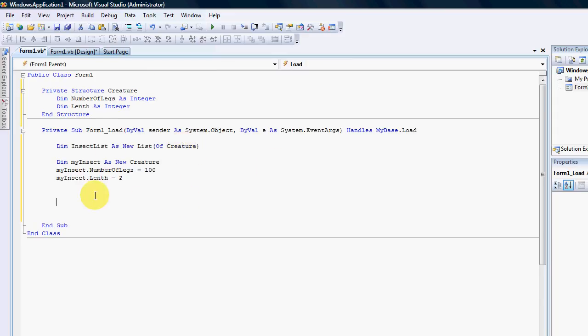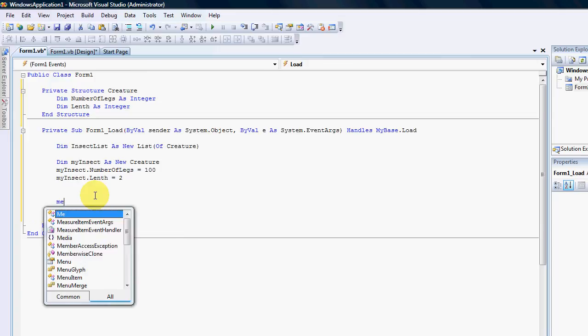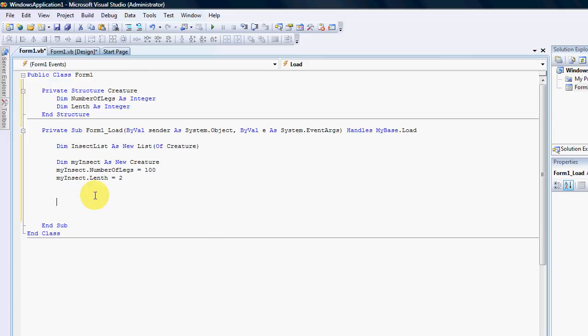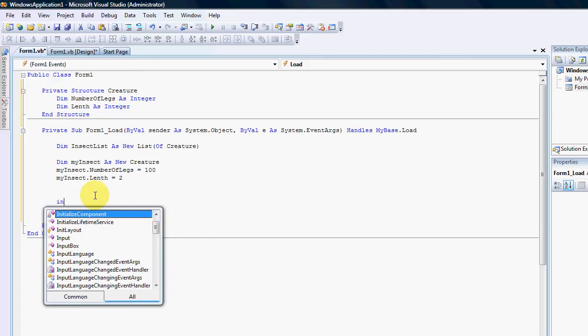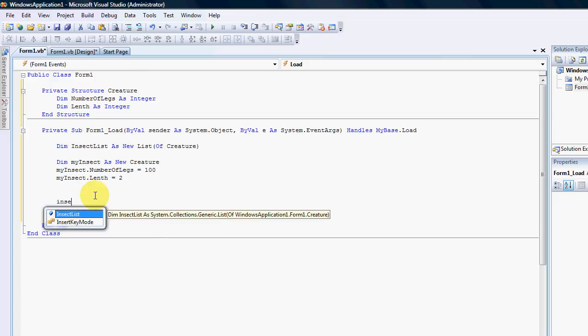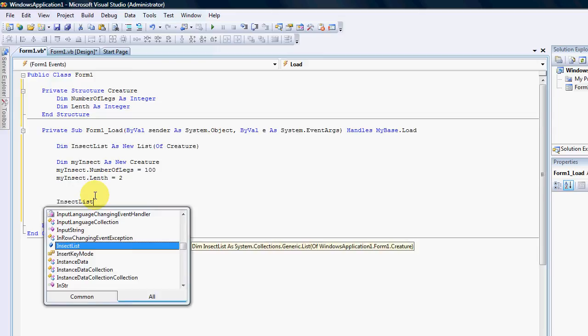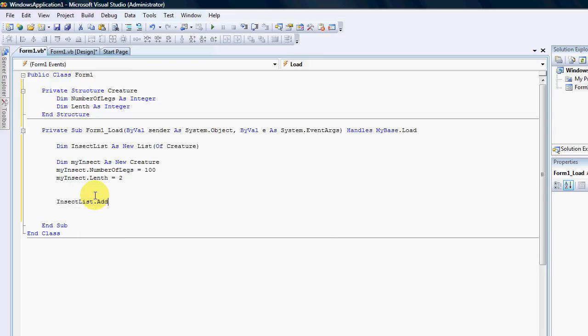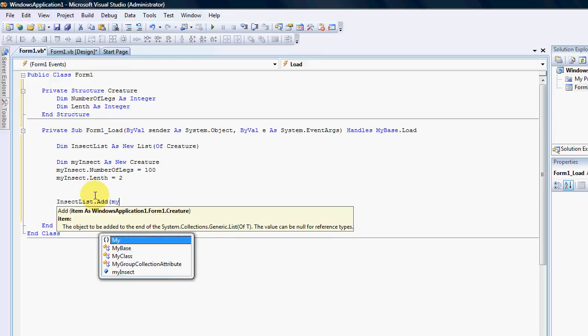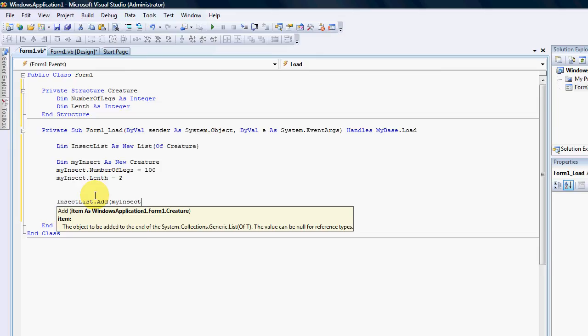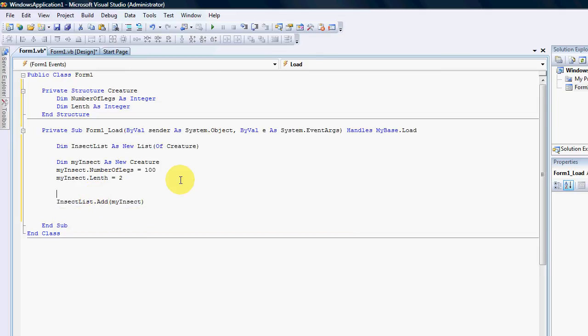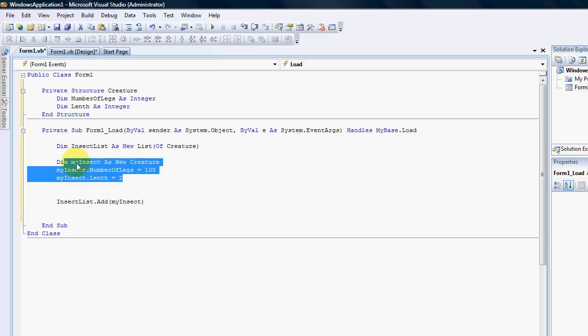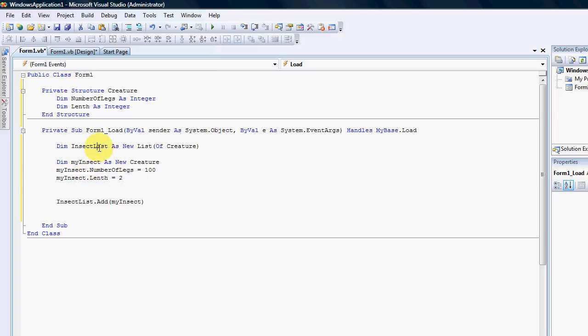I'll just add one of these and say insect list dot add my insects. So here I've created a list of creatures. And I've created a single instance of a creature. I've then added this insect into the list.